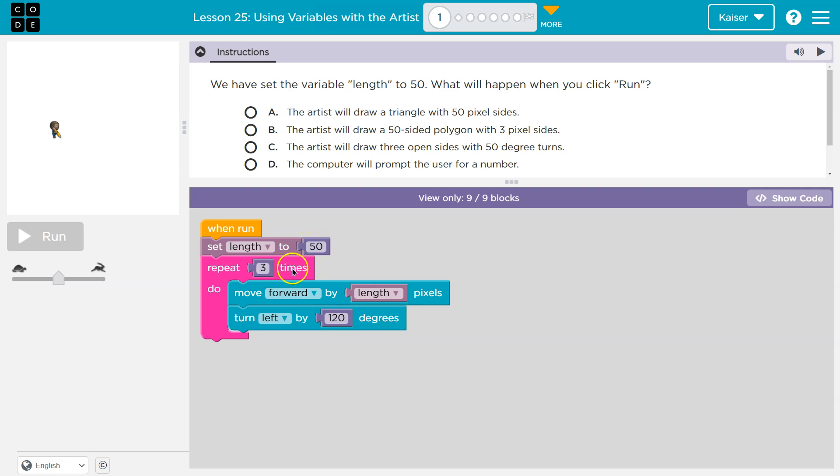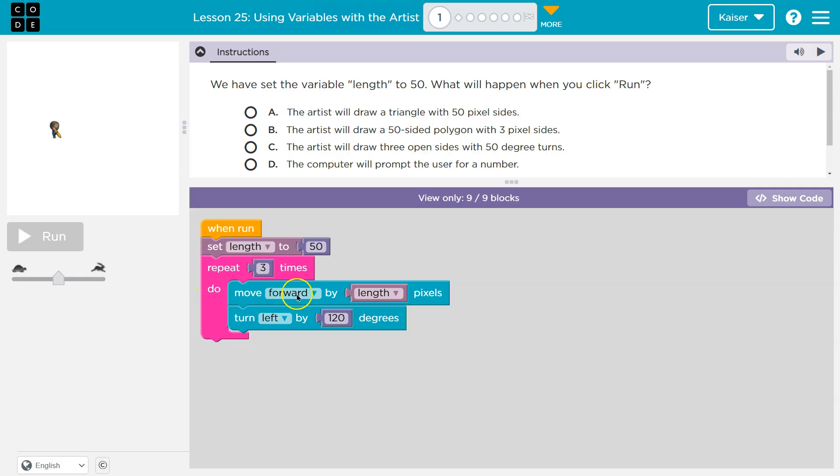So we create length and it's going to represent the number 50. Now, what do we do? We got to repeat. So everything in this pink mouth thing, my Bob here is going to repeat three times.